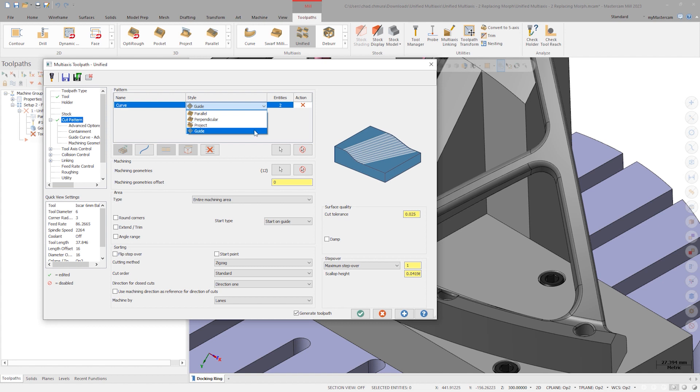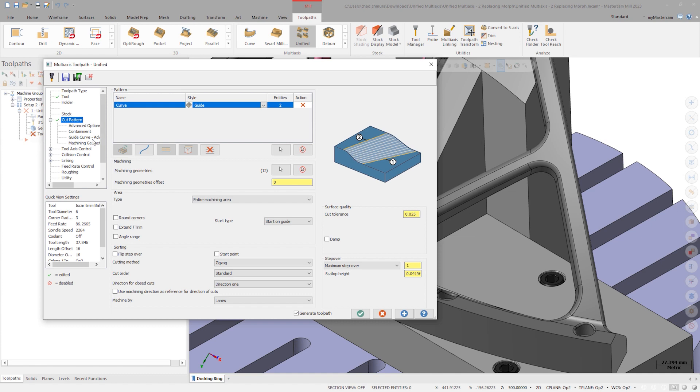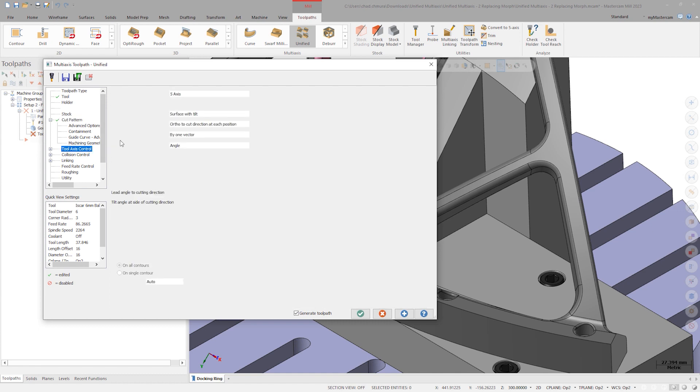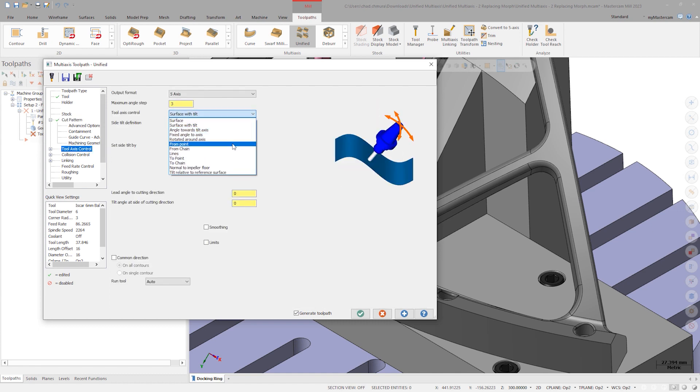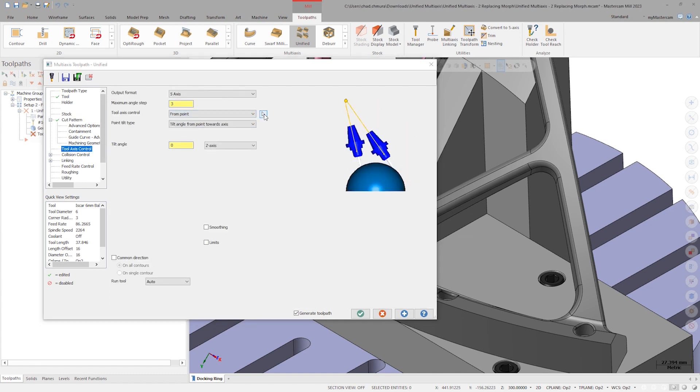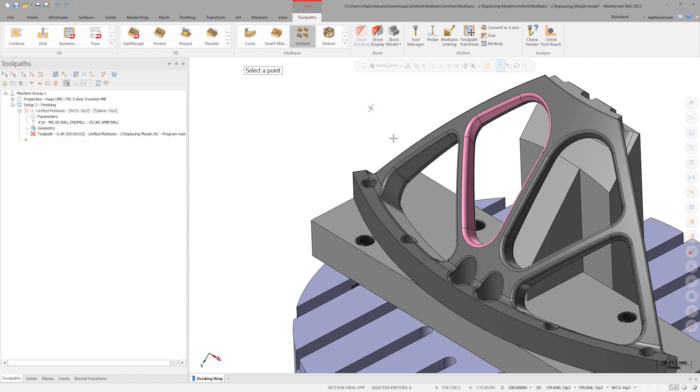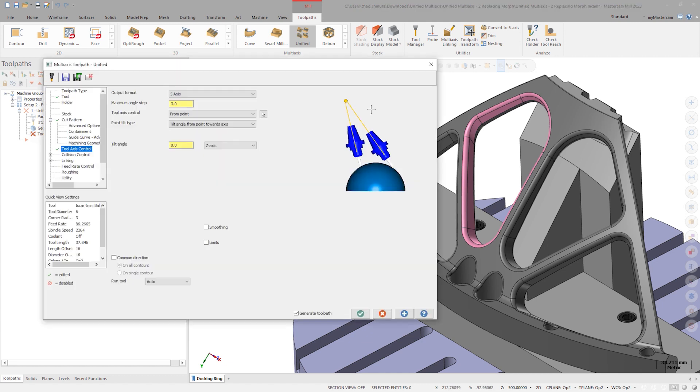Let's move forward with guide for now. On the tool access control page, choose from point, and select this point. Now click the apply button to see a toolpath preview.